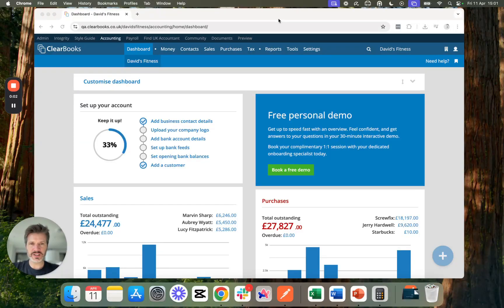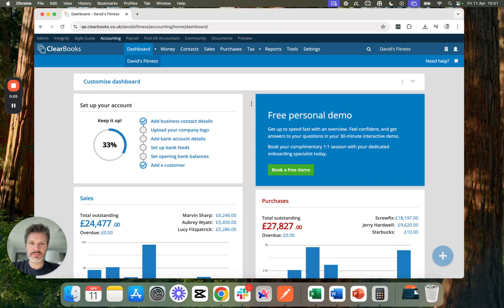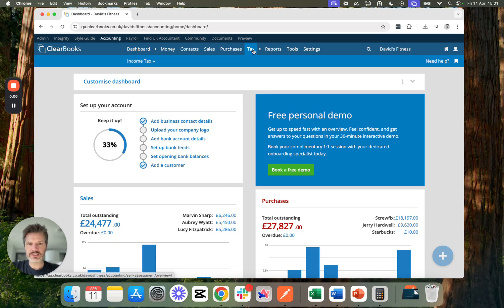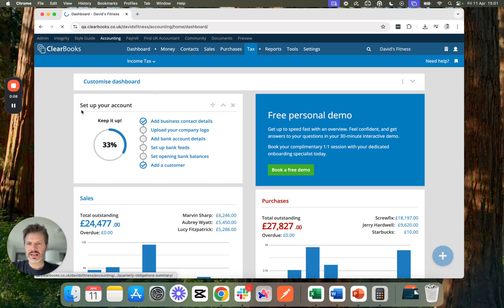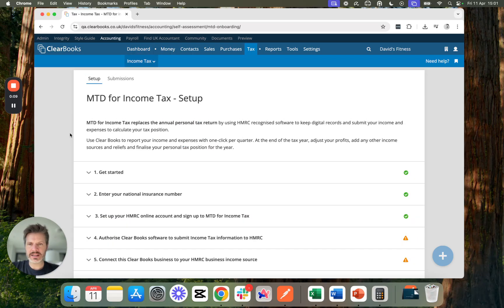Making Tax Digital for Income Tax is easy with ClearBooks. I'm in my ClearBooks account. I can go to the tax menu and here I can set up and link to HMRC.